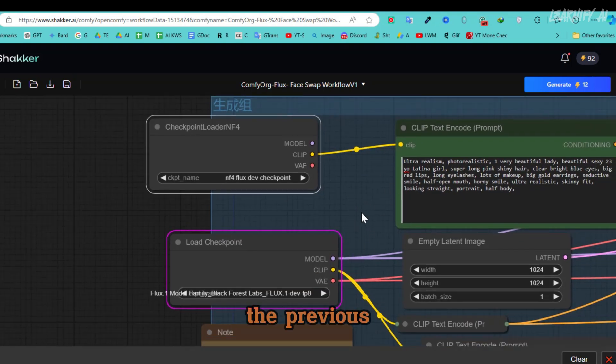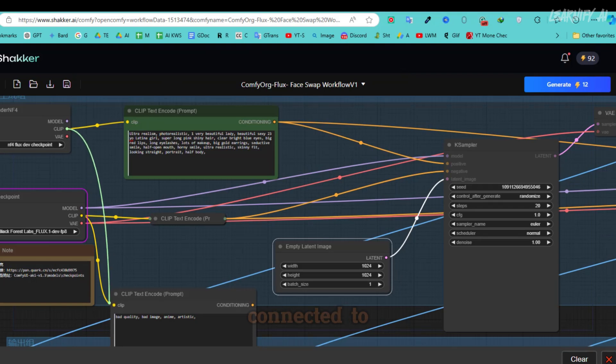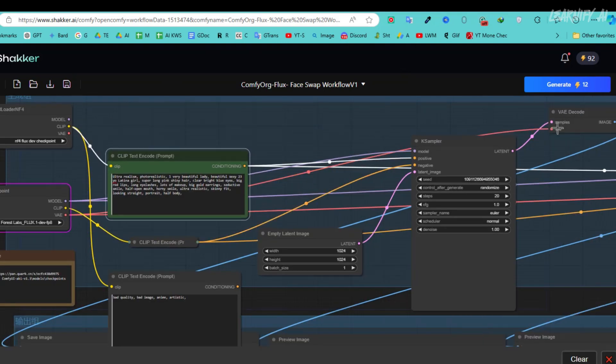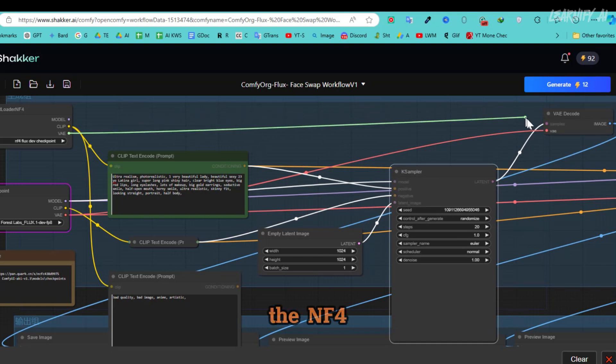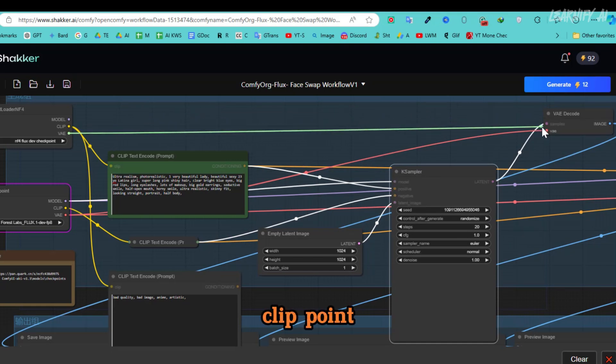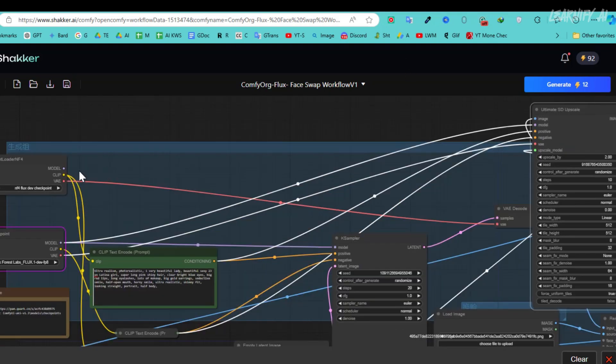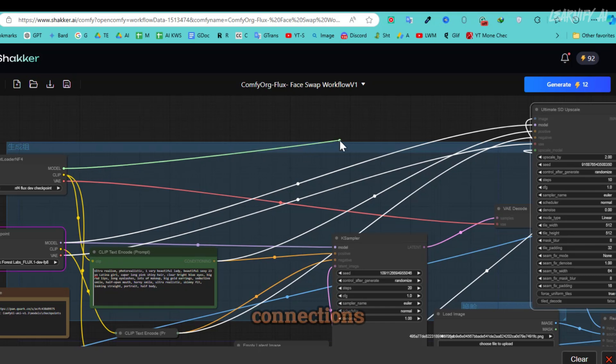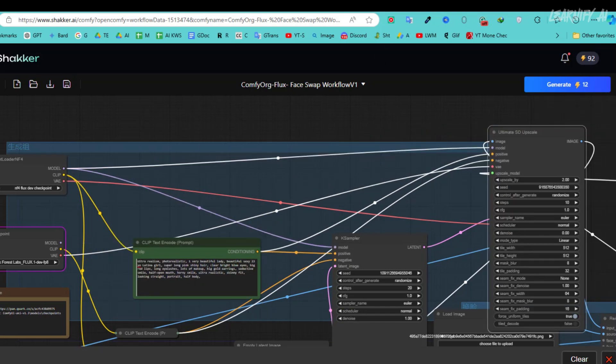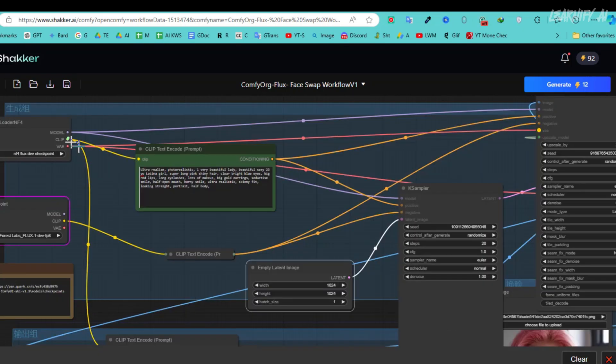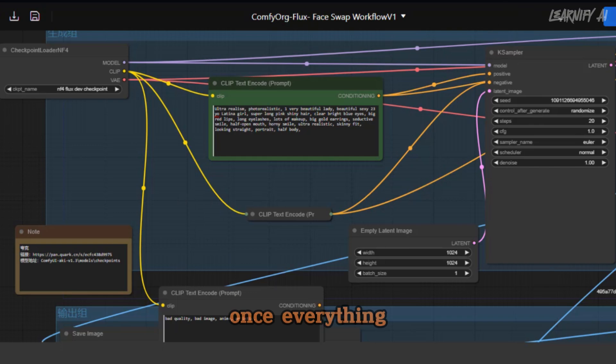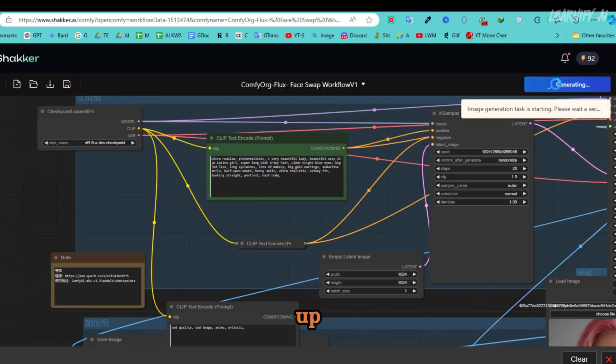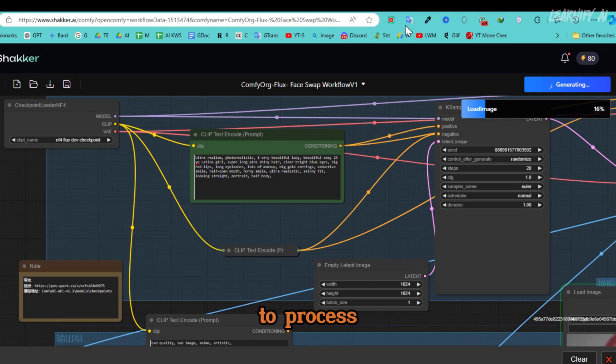Next, you'll need to connect this new loader to the other parts of the workflow. Copy the setup from the previous loader. For example, the prompt node's clip was connected to the earlier Checkpoint Loader. Now, drag the NF4 clip point to the prompt clip point to reconnect it, effectively replacing the old loader. Do this for all connections, then remove the previous Checkpoint Loader. Once everything is set up, click Generate again.